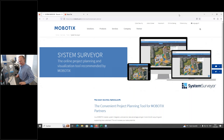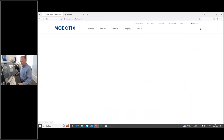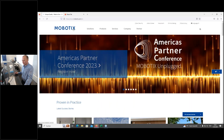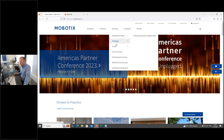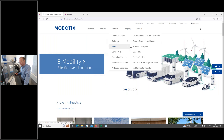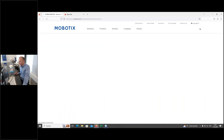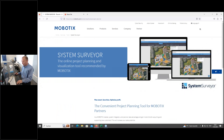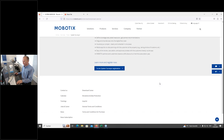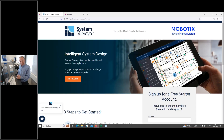To get to System Surveyor, go to the Mobotix homepage. Under Services, you'll find Trainings and Tools. If you hover over Tools, the very first entry is Project Planner System Surveyor. Click on it and you come to a landing page with more information. From there, a button leads you directly to the System Surveyor registration page — the System Surveyor homepage with the Mobotix landing page.